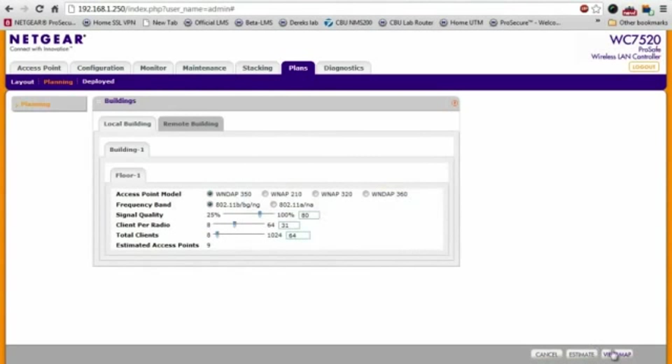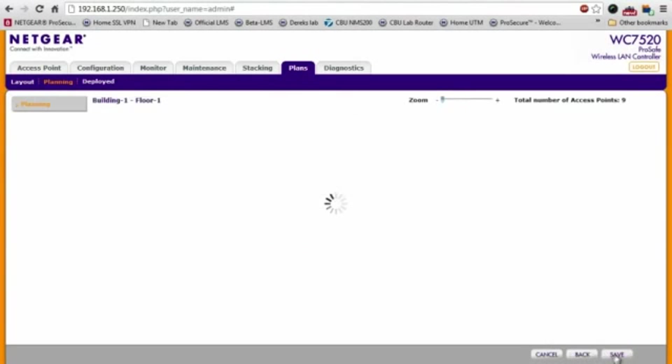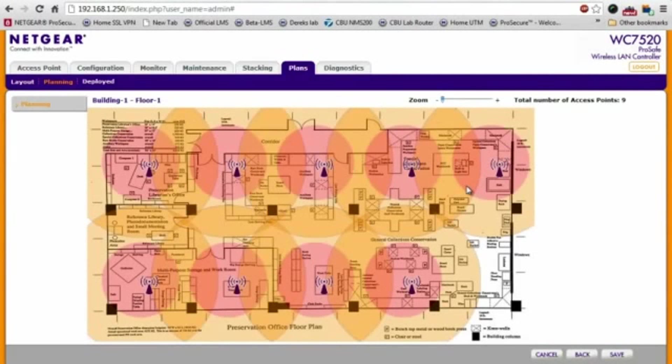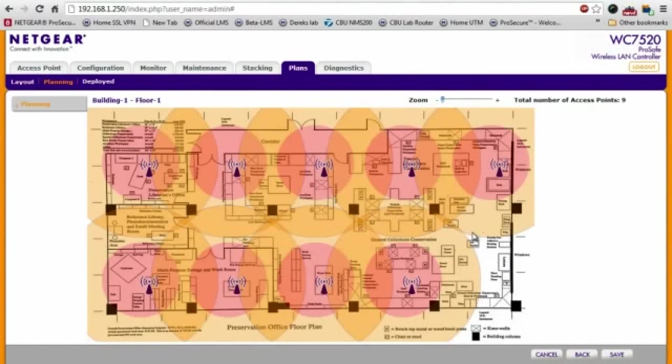And once you have all of these entered in, it'll estimate and give you approximate position for each access point to give you the best coverage. Now, as you can see here, there are nine different access points, each showing its wireless coverage radius within the building.